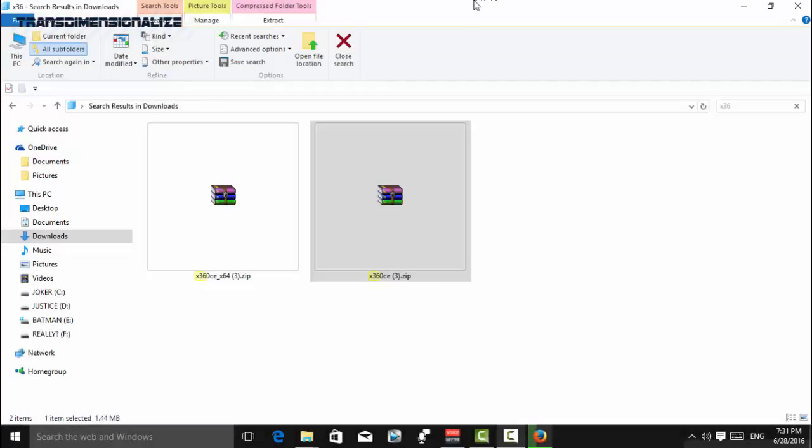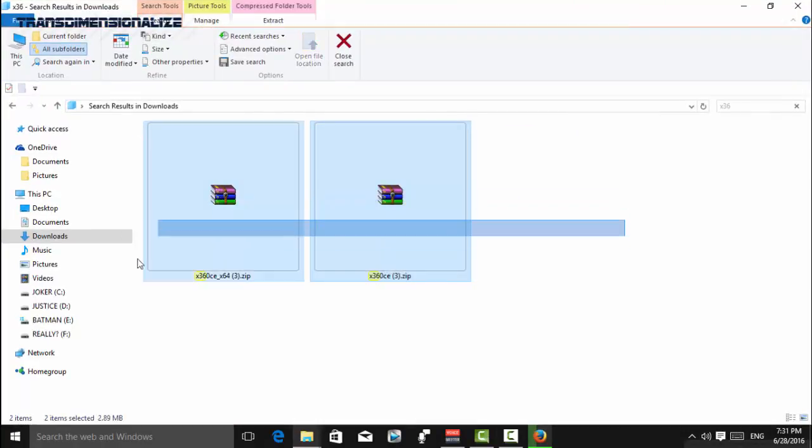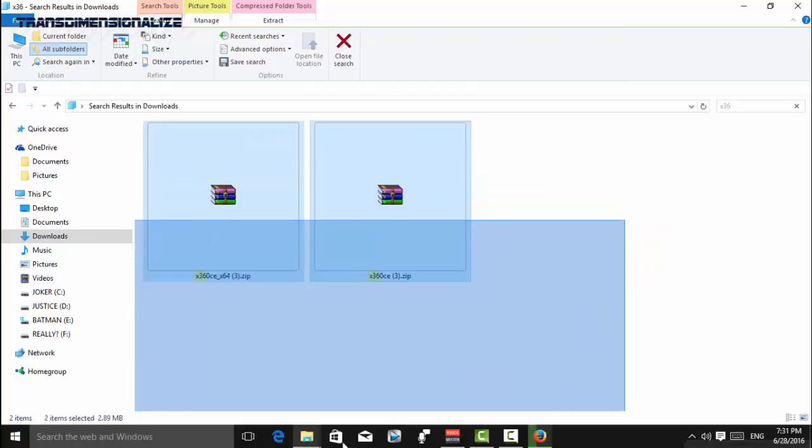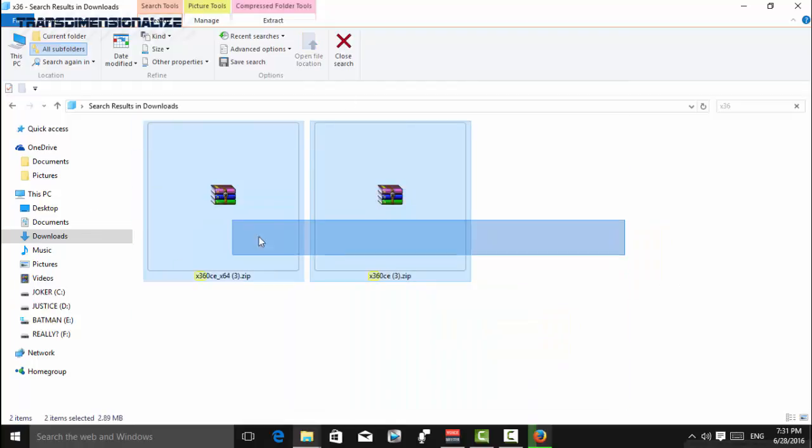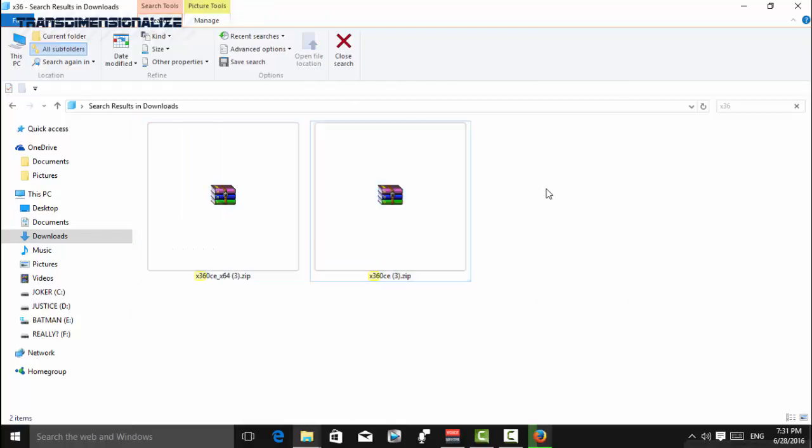All right, the next step is to download these two files right here. Now you might know the fact that games come in two variants like one is x64 bit and x32 bit or x86.